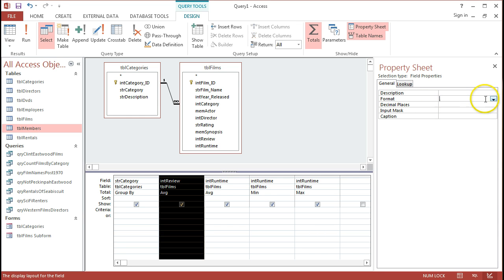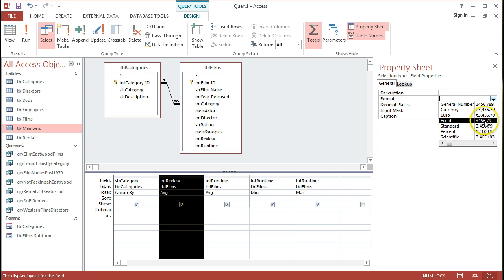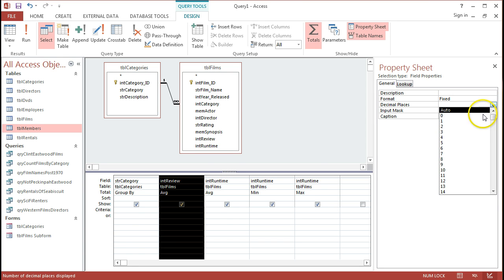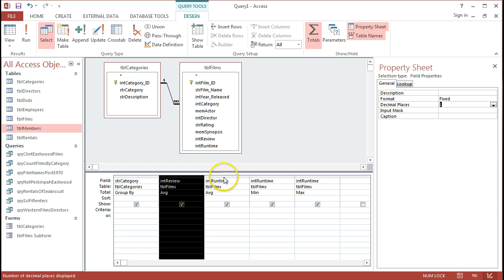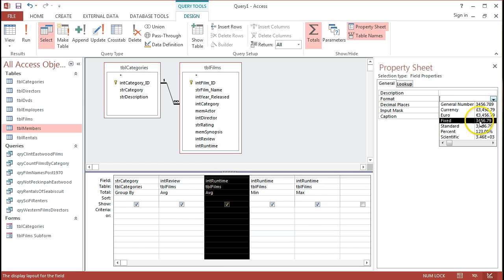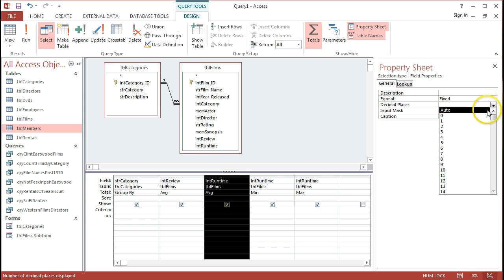I have to set the format for something, and usually it's either fixed or standard if it's just a basic number. So I'll go fixed, and then I set the number of decimal places that I want. So let's say I just want one decimal place, and I'll do the same for this average runtime as well. I'll set it to fixed and one decimal place. And let's see that work.